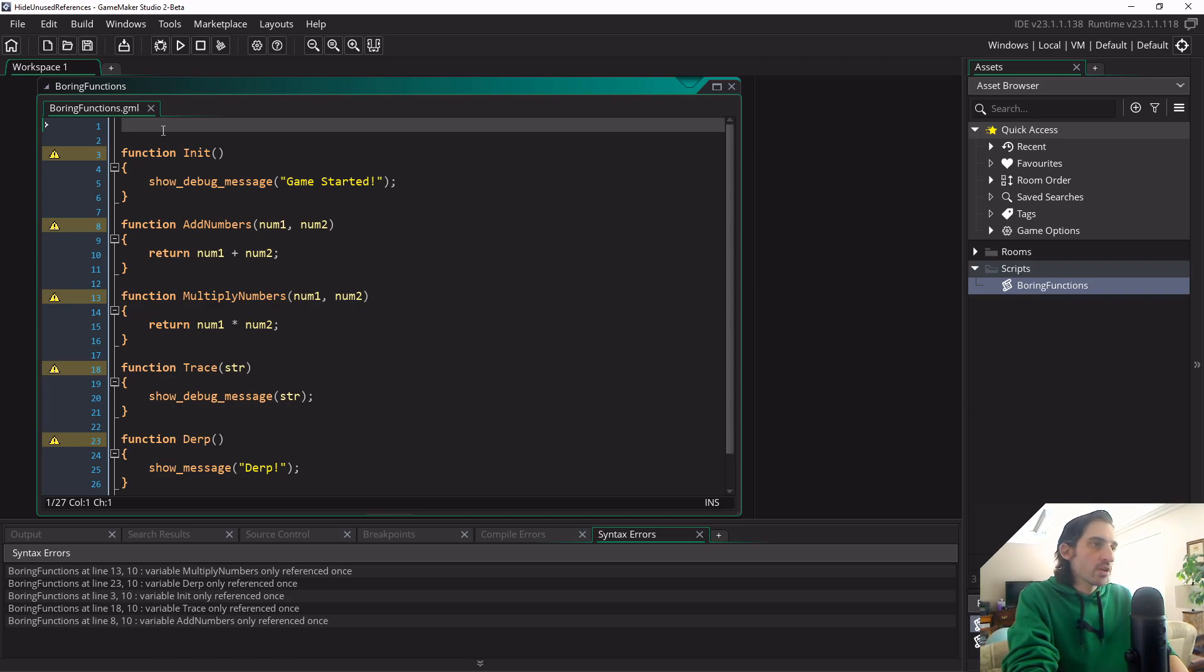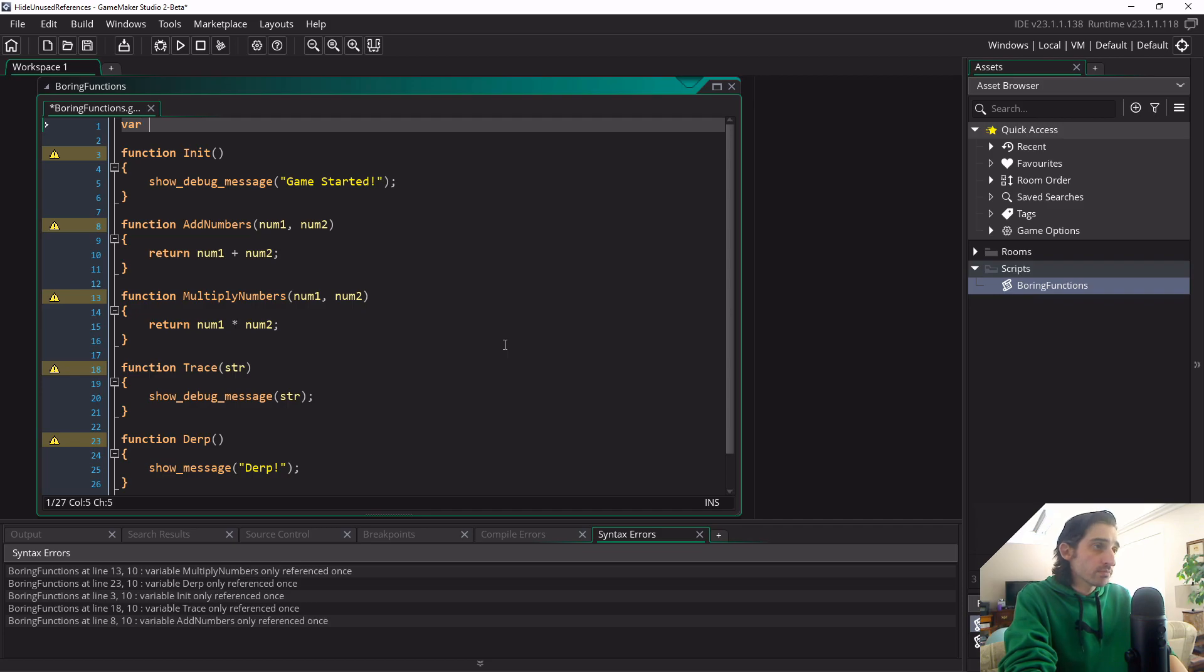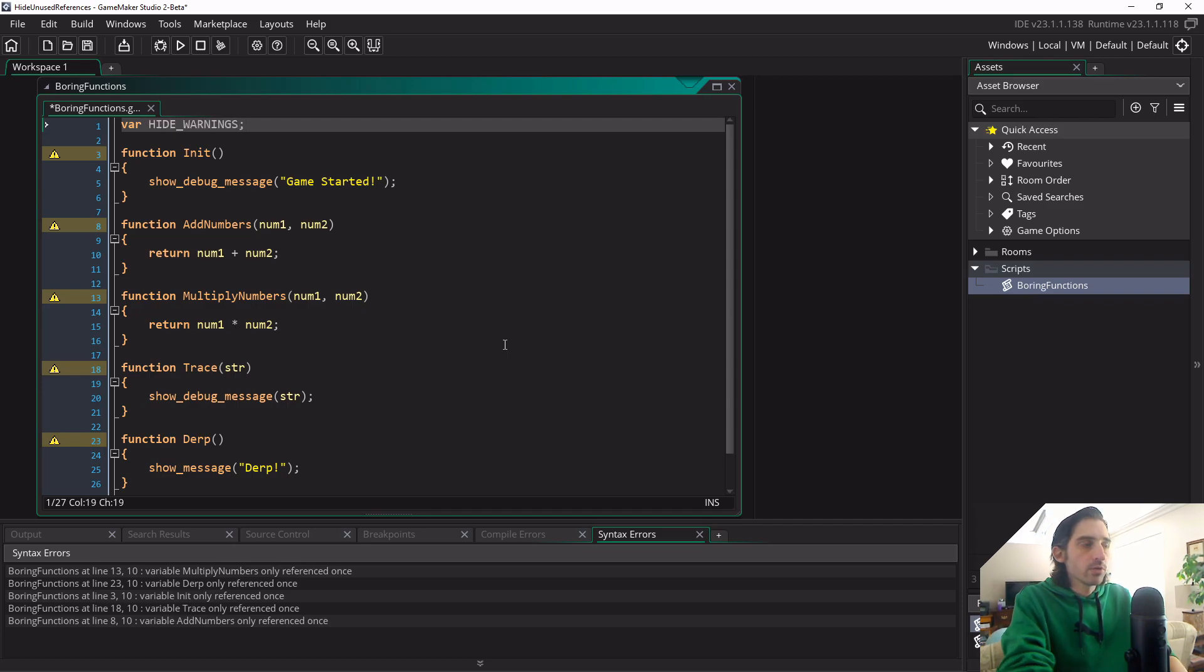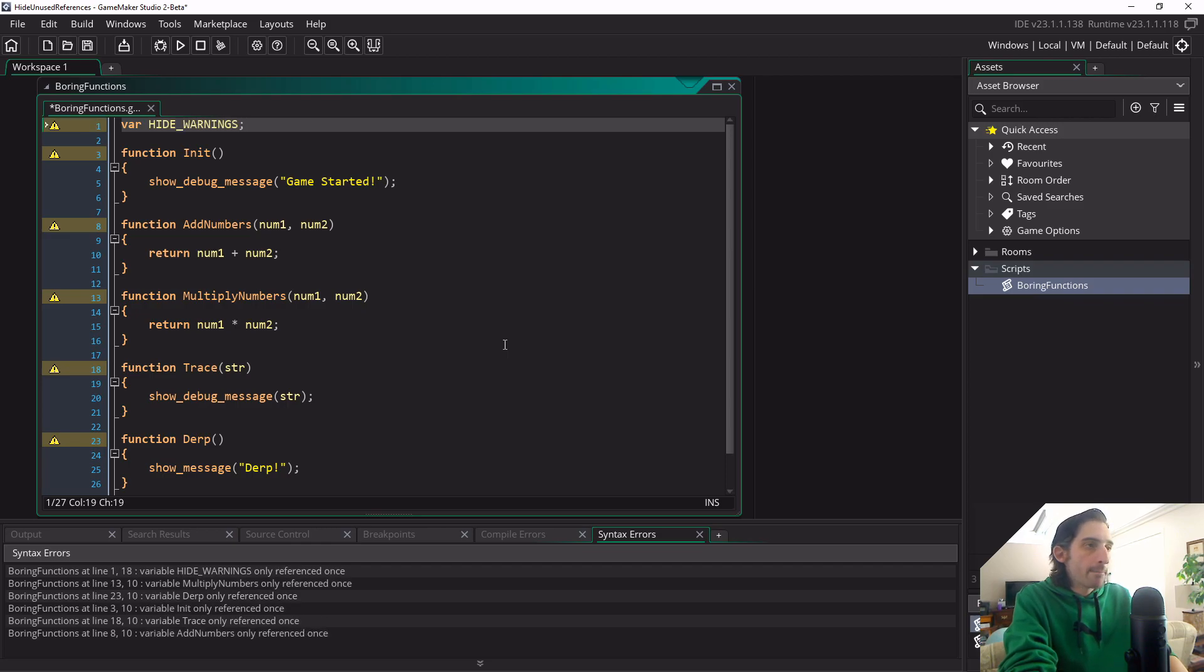So first thing I'm going to do is I'm just going to go to the very top of the script here. I'm just going to write var hide_warnings. So I'm creating a local variable called hide_warnings. You can name this whatever you want, but in this case this just gives it really clear of what we're intending to do.